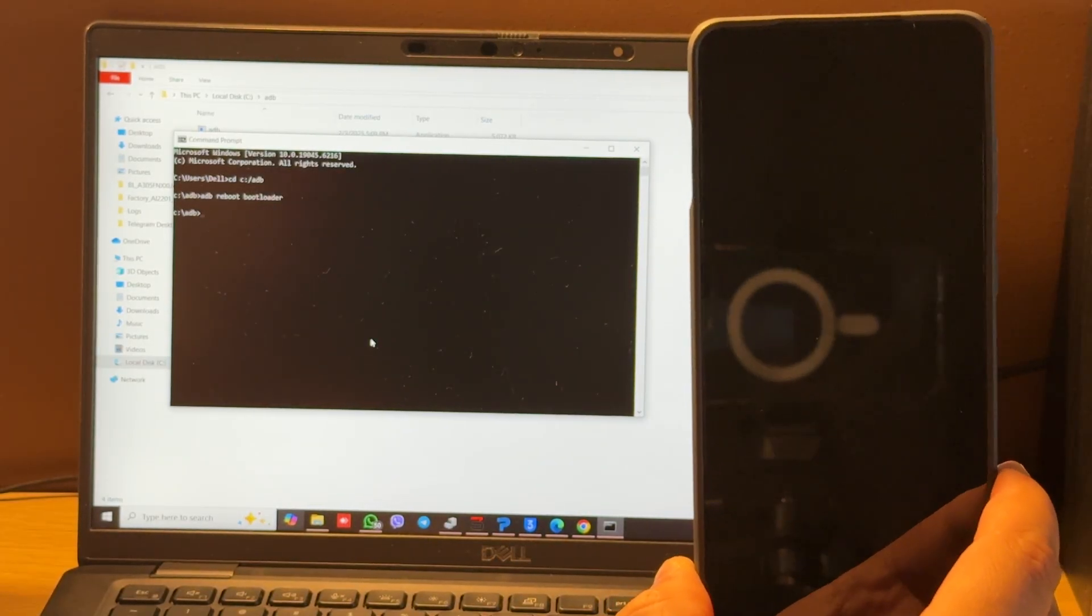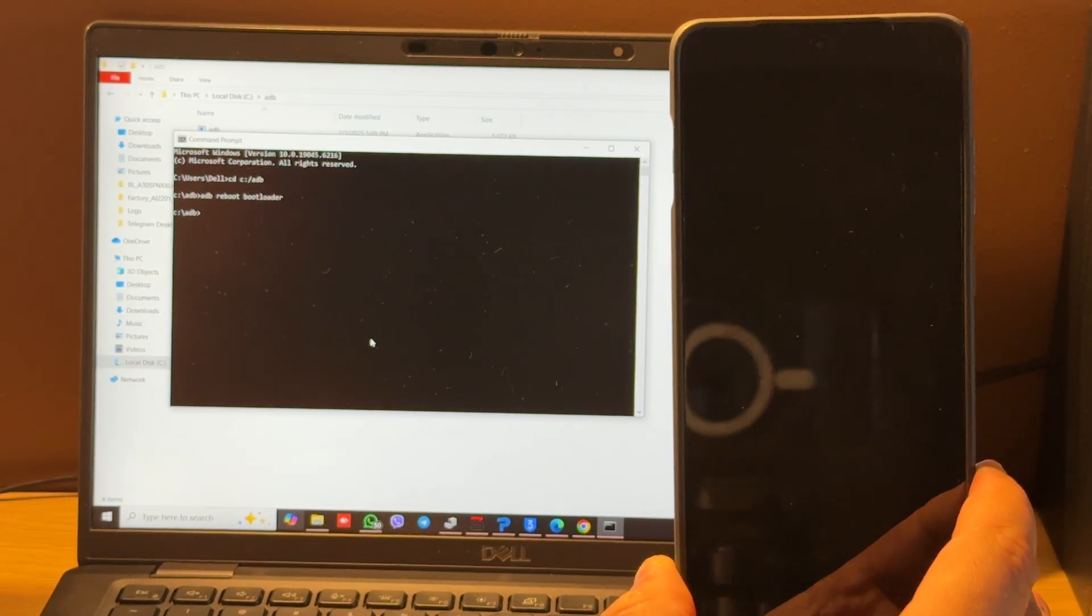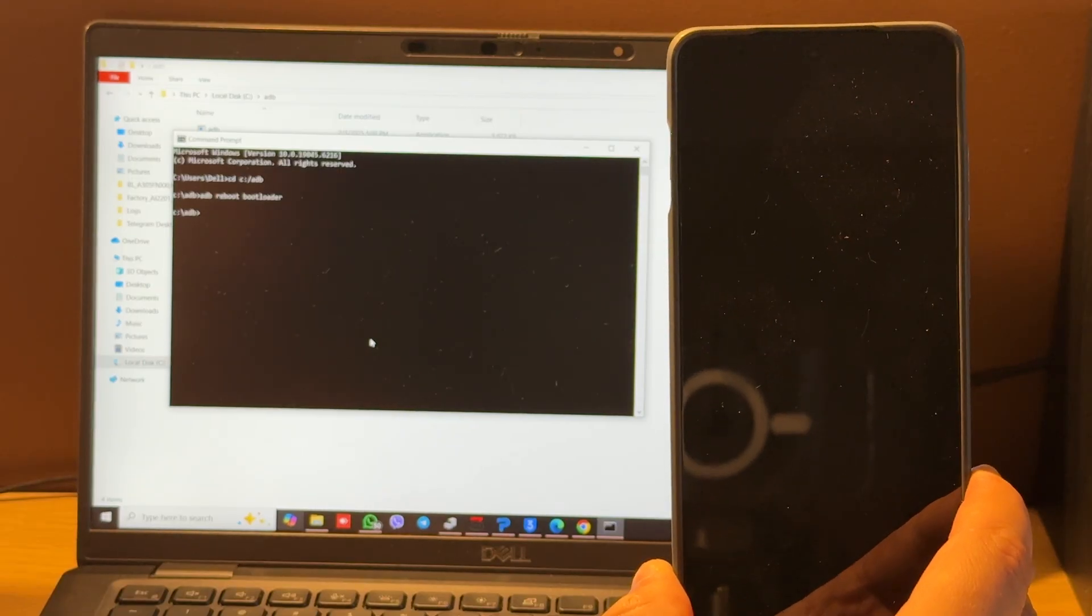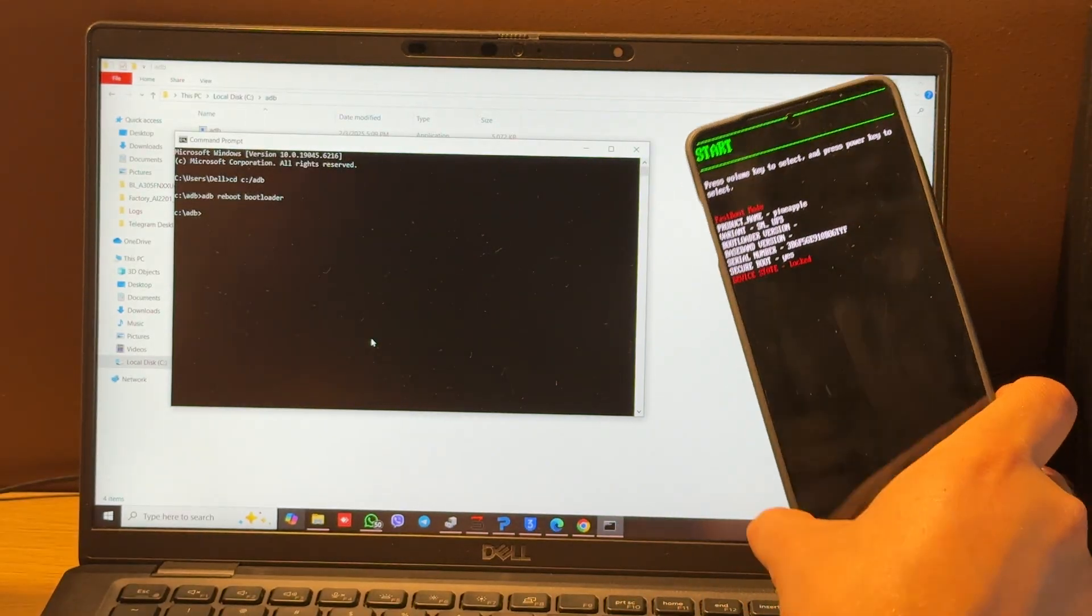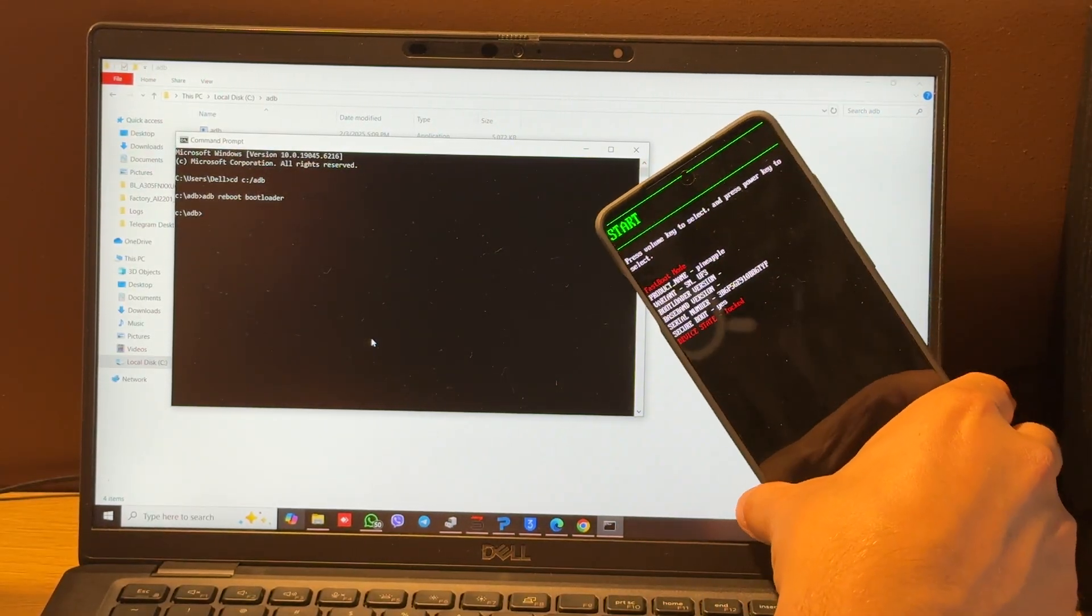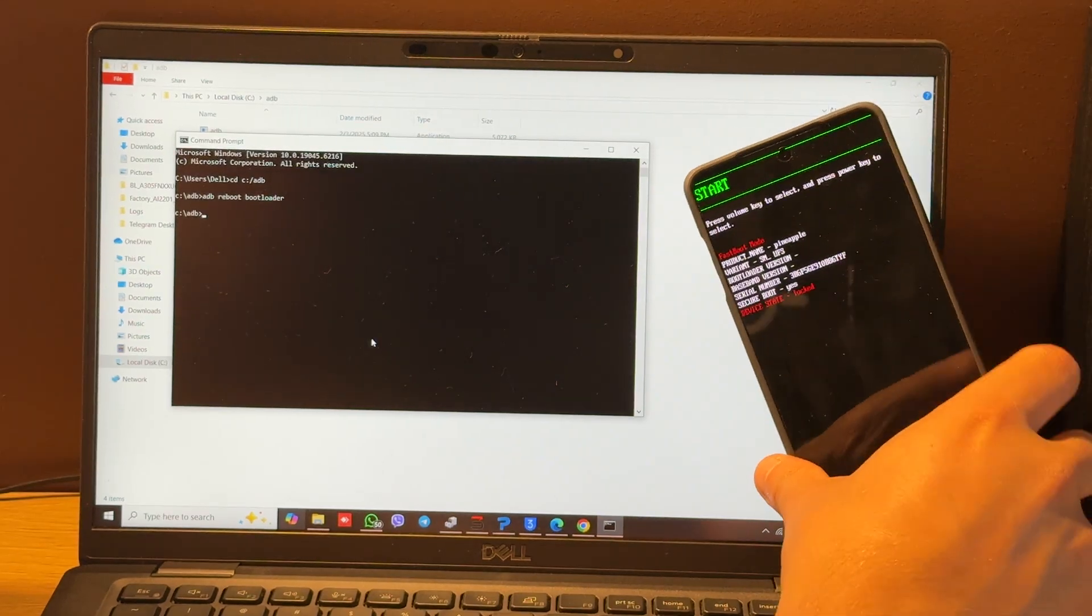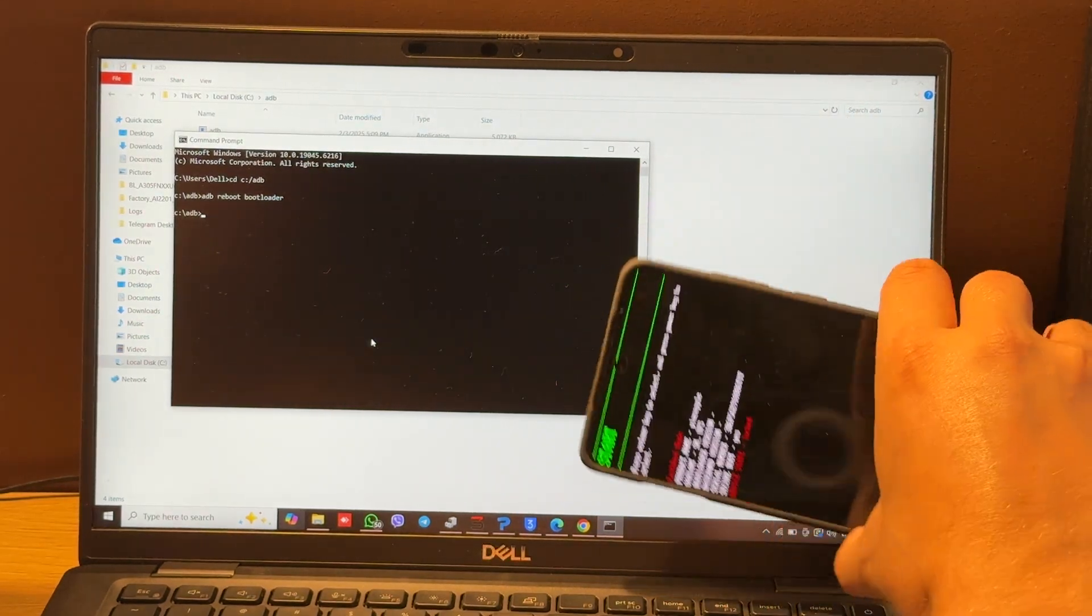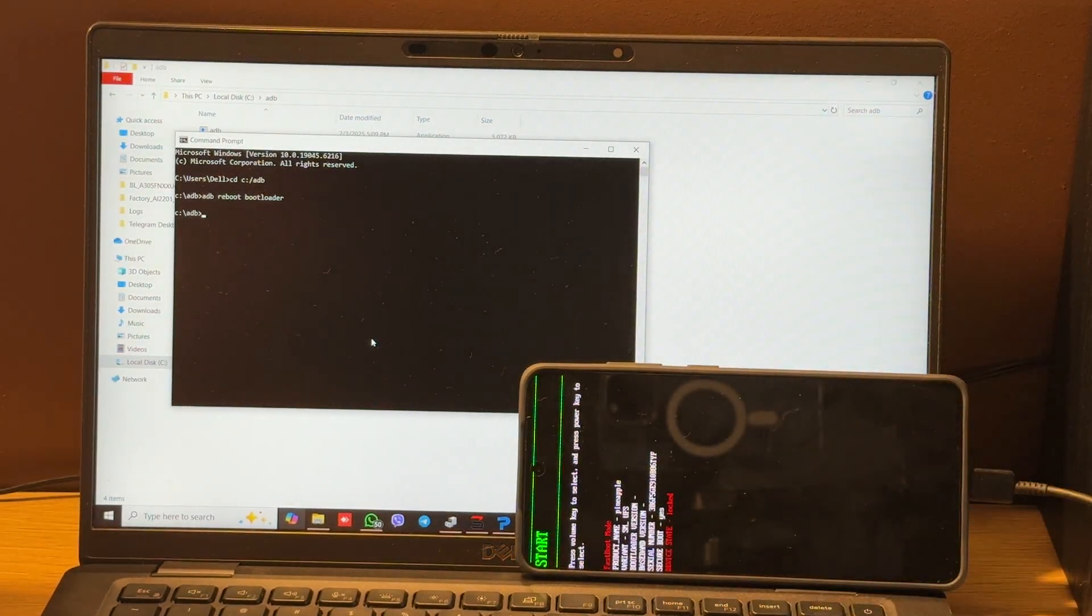After this your phone will reboot to fastboot mode. OK, let it be here.